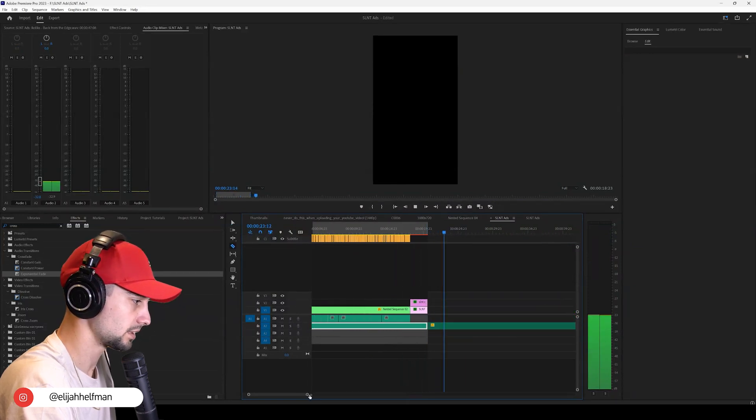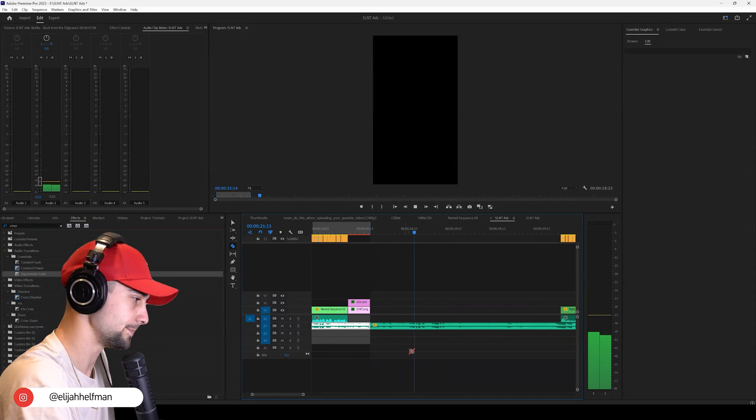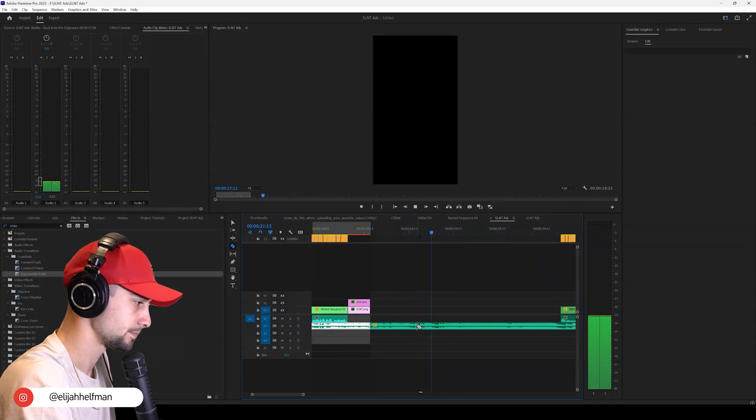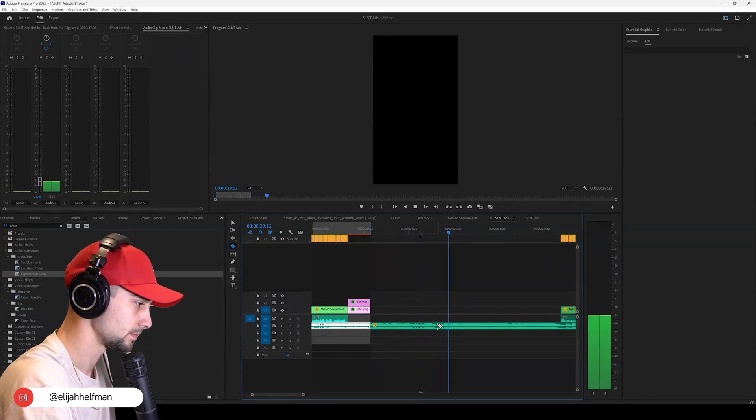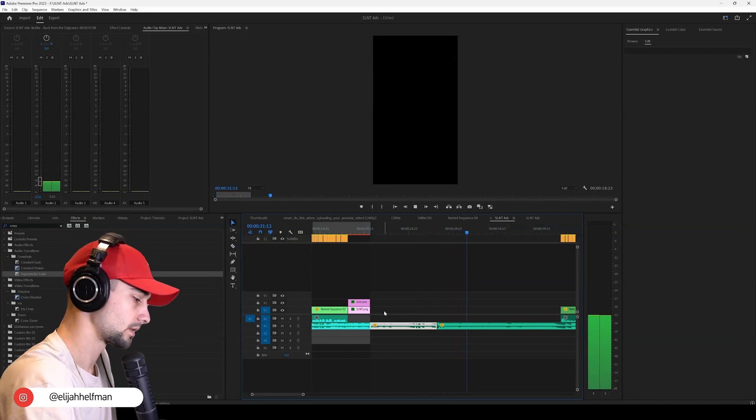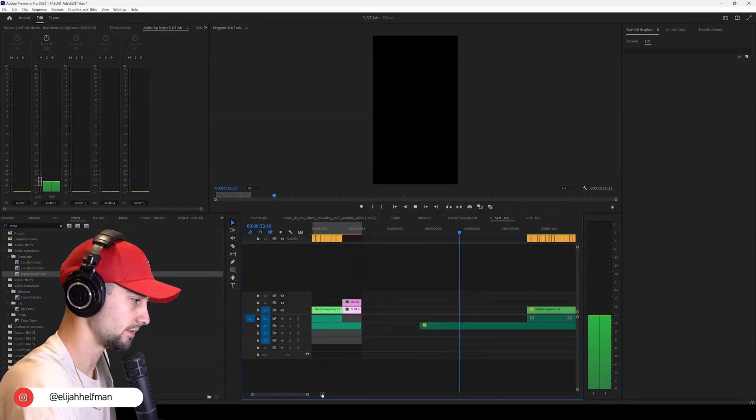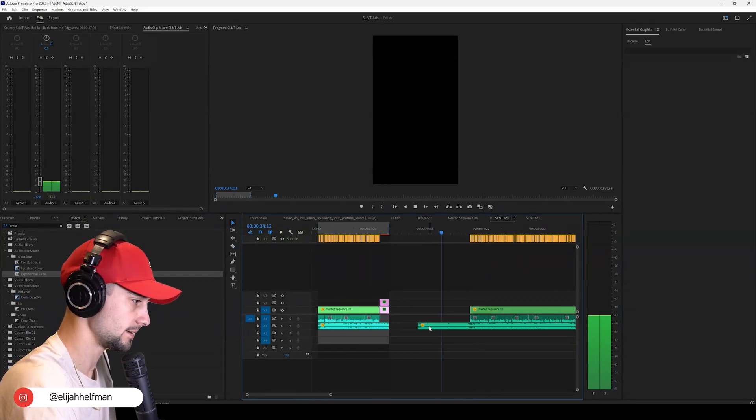Interesting. That could work. It's a little weird, but hey. Alright, that's a good starting point for the next ad here.